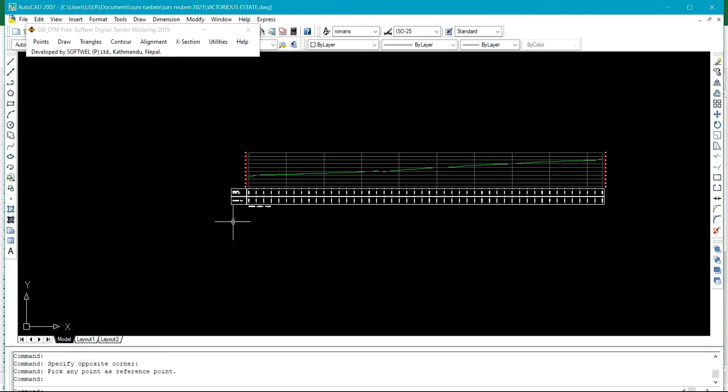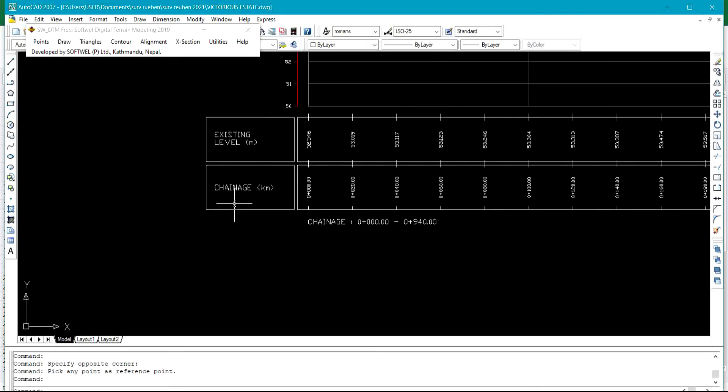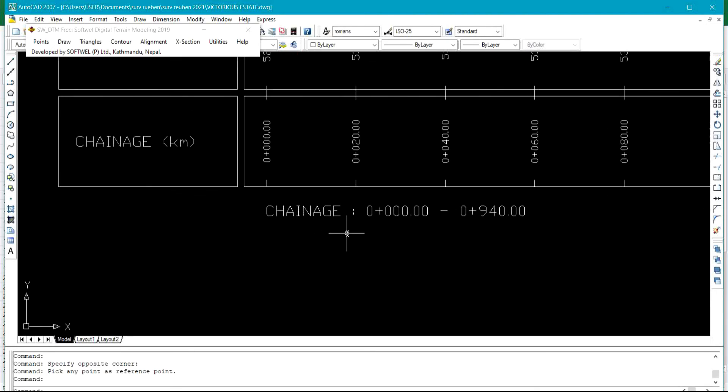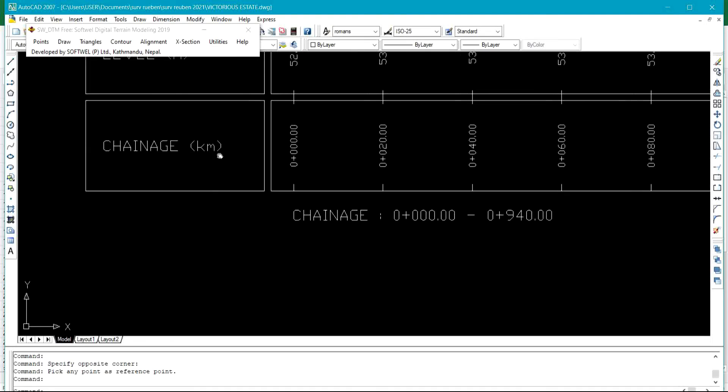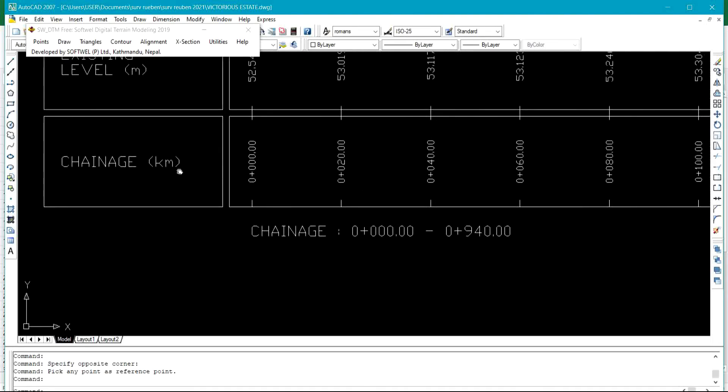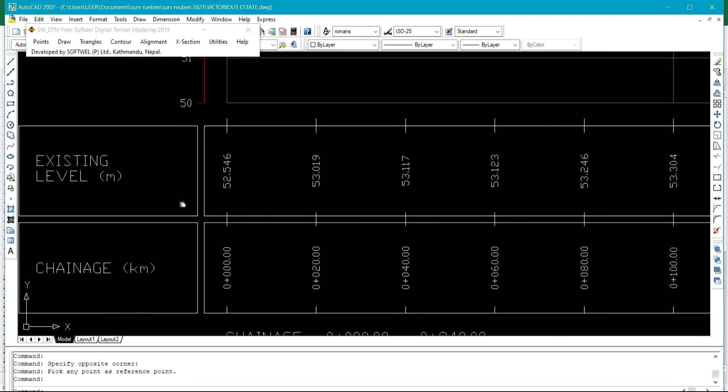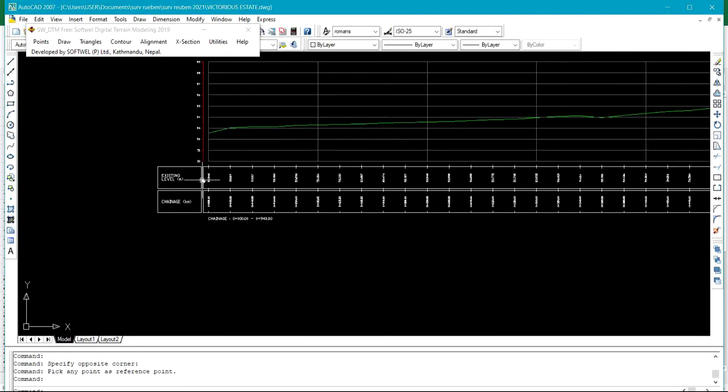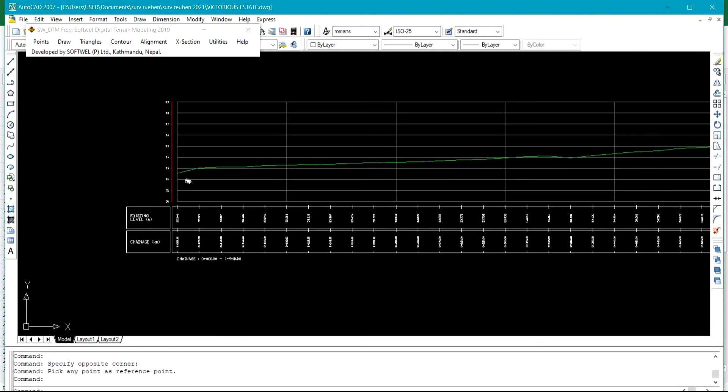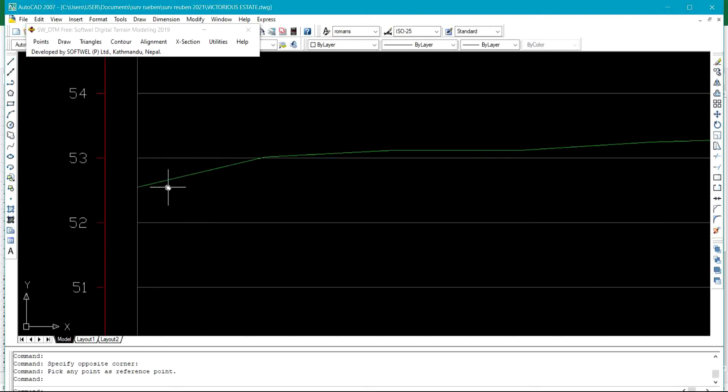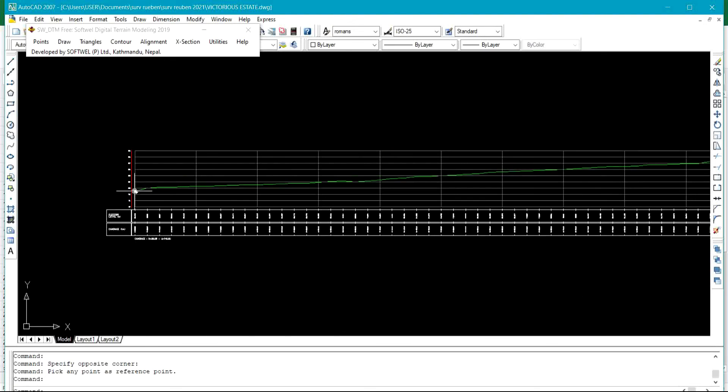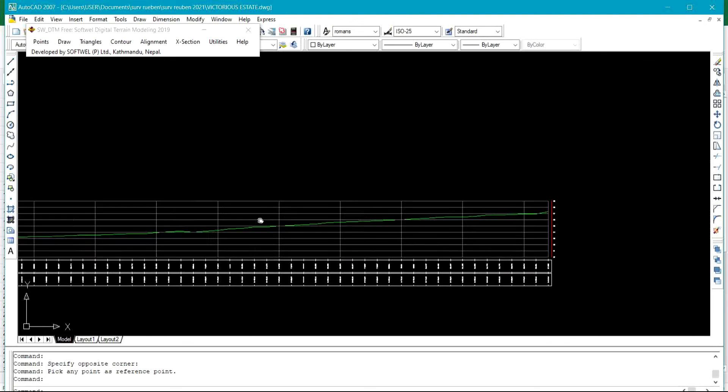You can see we have the chain edge from chainage zero to 940 meters. That is the extent of the road, and we have 20 meter intervals. This is the existing levels of the values we provided in, and this is the shape of the profile.